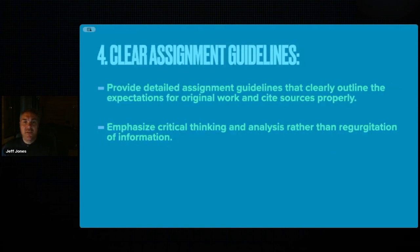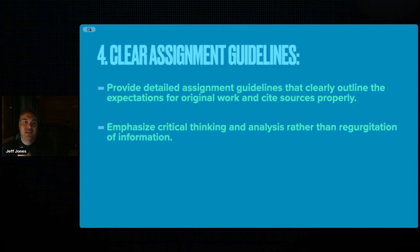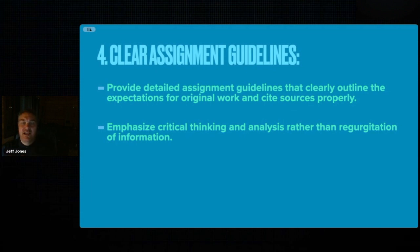Number four: have clear assessment guidelines that clearly outline the expectations of the work. Emphasize critical thinking and analysis rather than regurgitation of information. We don't want copy and paste — we want students to synthesize their own new work.